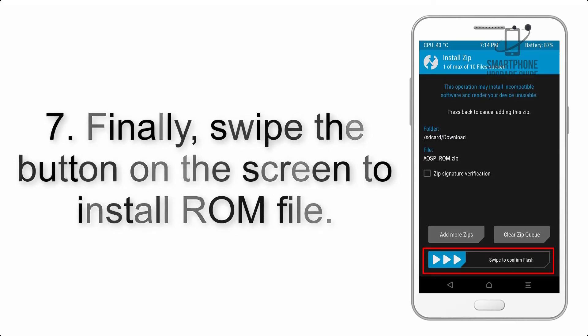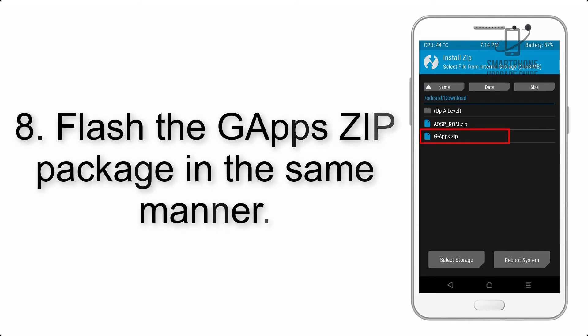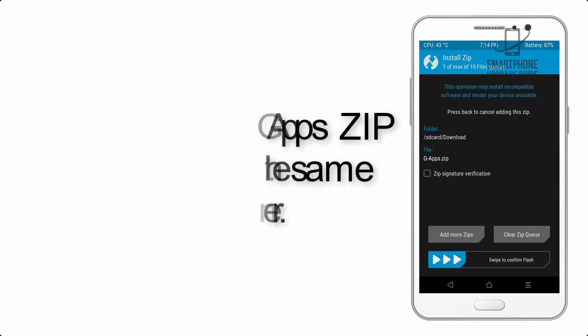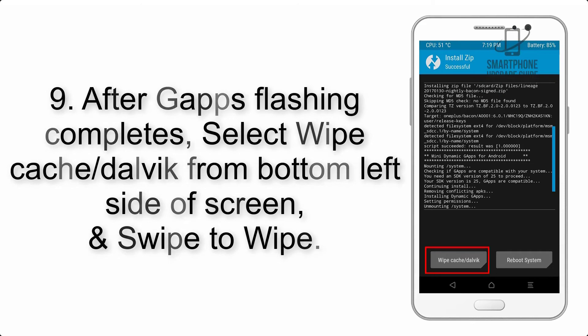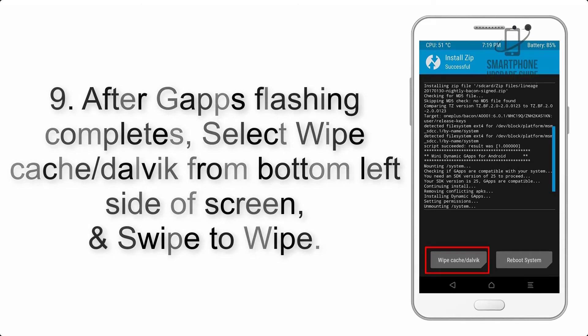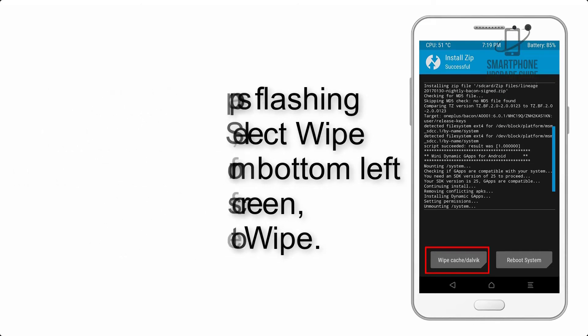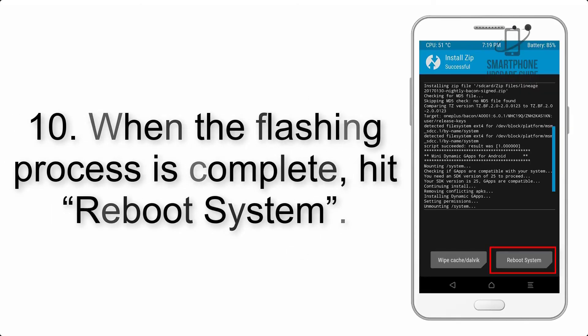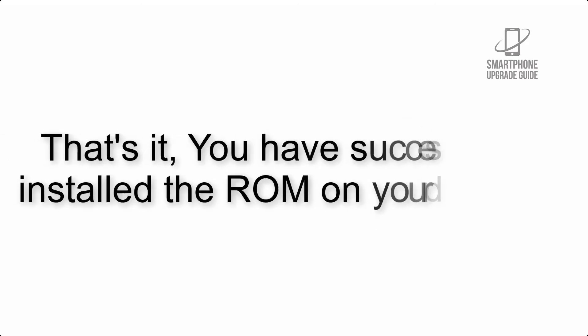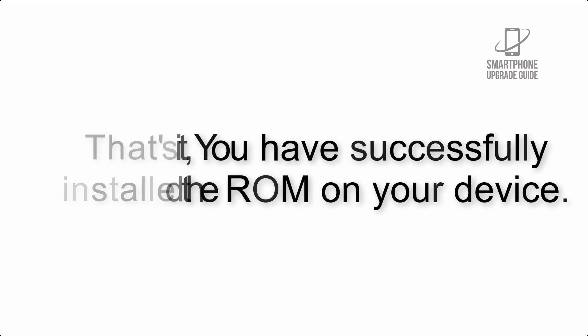Step 7: Swipe the button on the screen to install the ROM file. Step 8: Flash the GApps zip package in the same manner. Step 9: After GApps flashing completes, select Wipe Cache and Dalvik from the bottom left side of the screen and swipe to wipe. Step 10: When the flashing process is complete, hit Reboot System. That's it — you have successfully installed the ROM on your device.